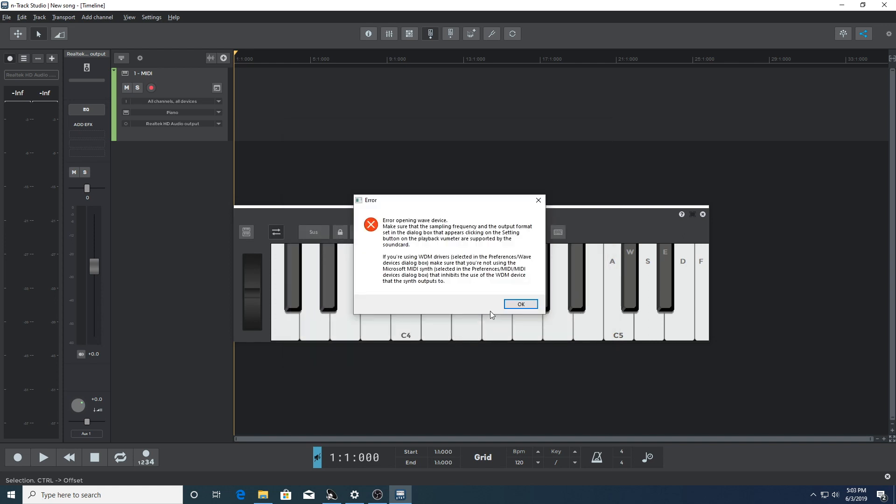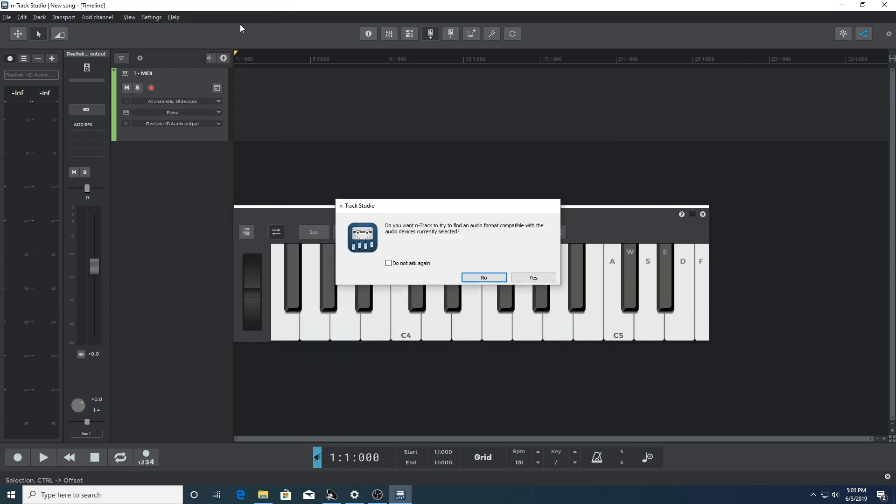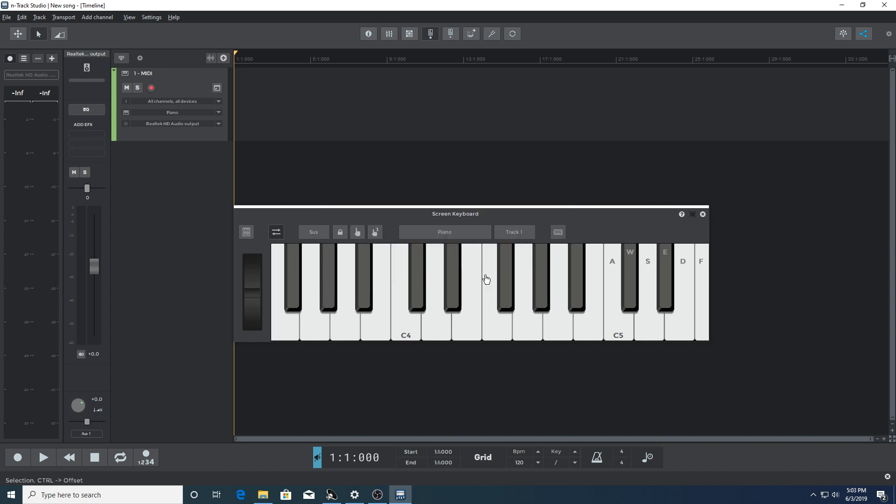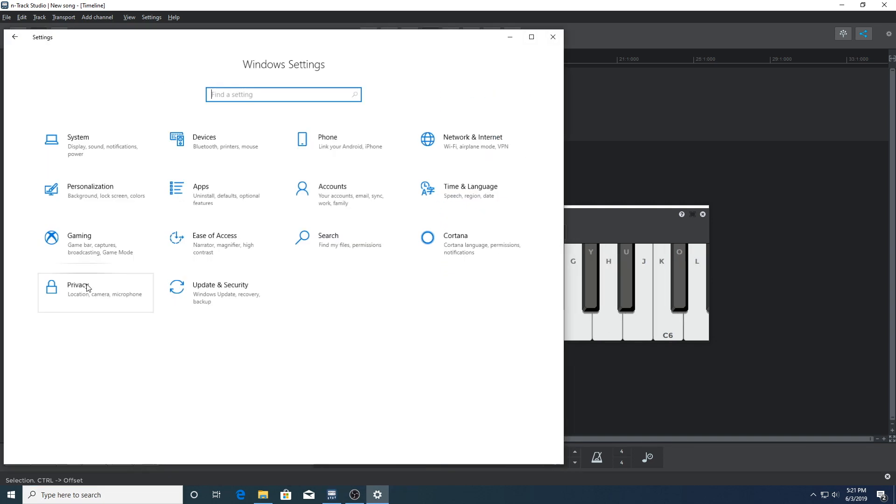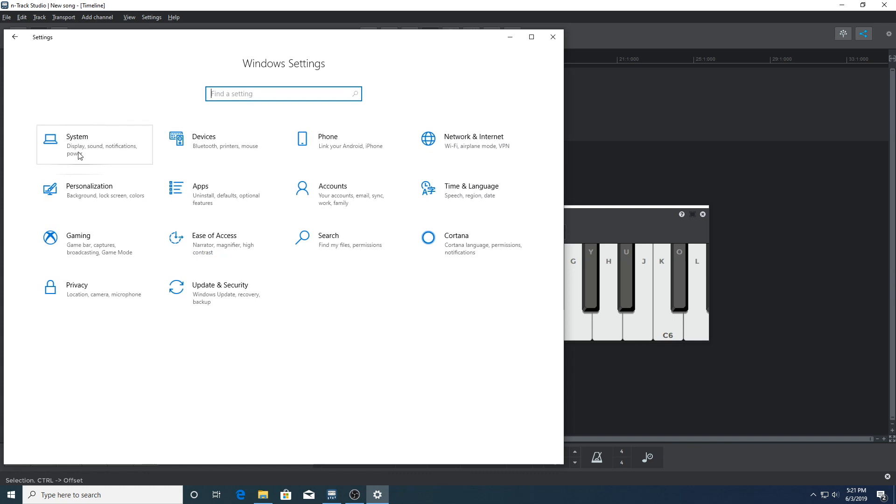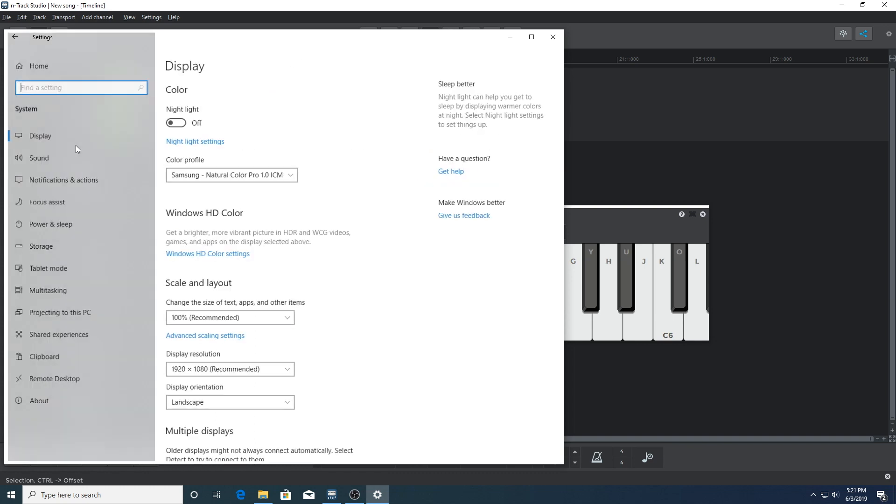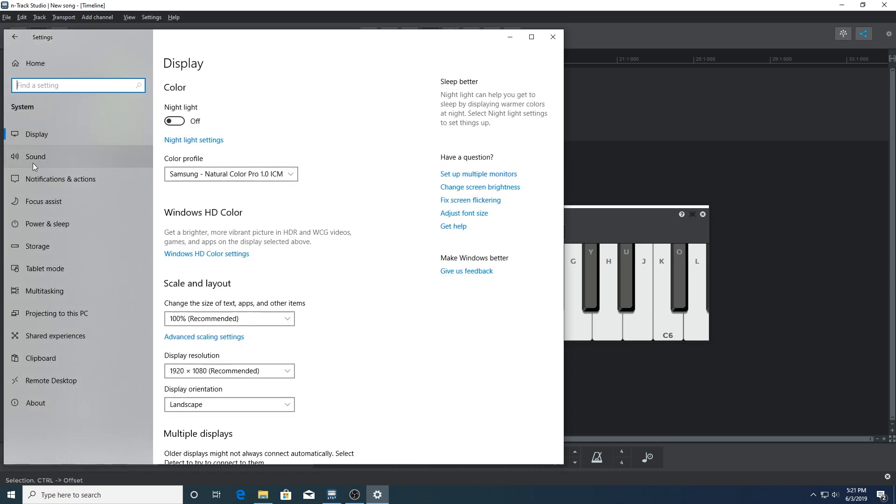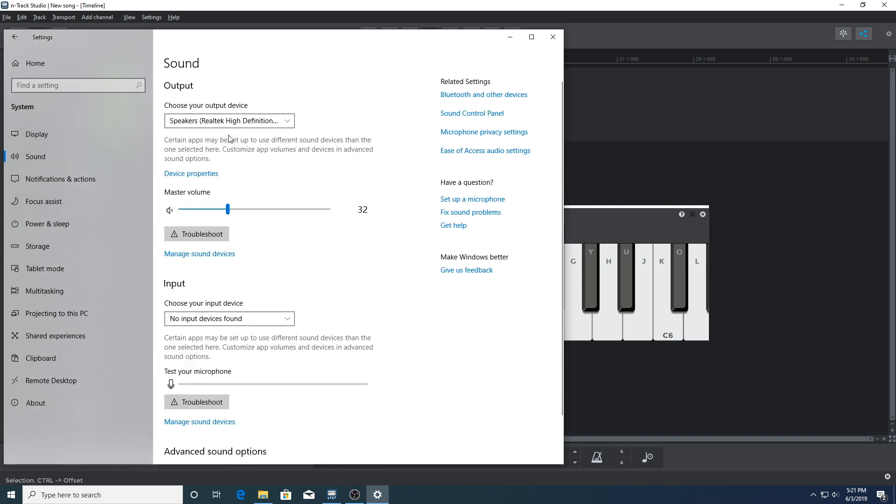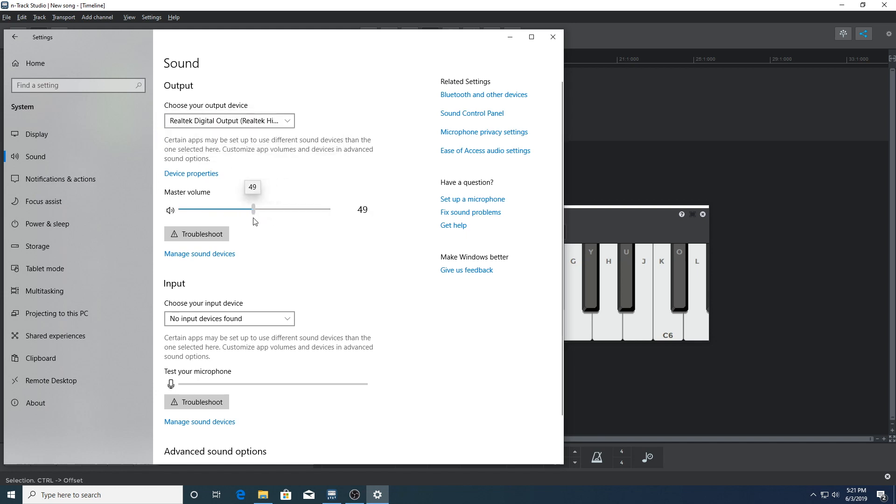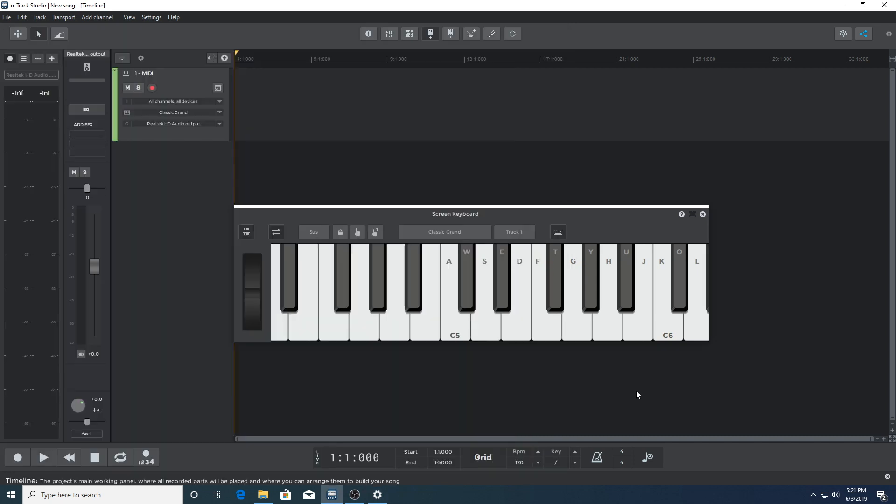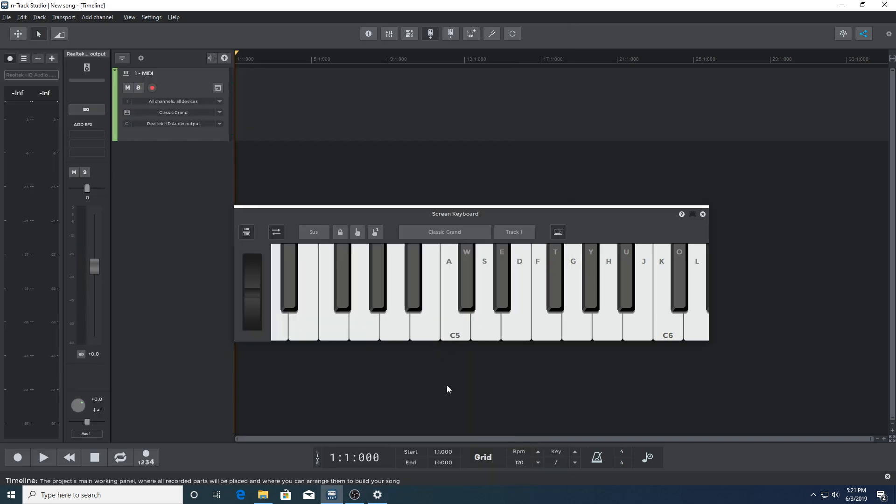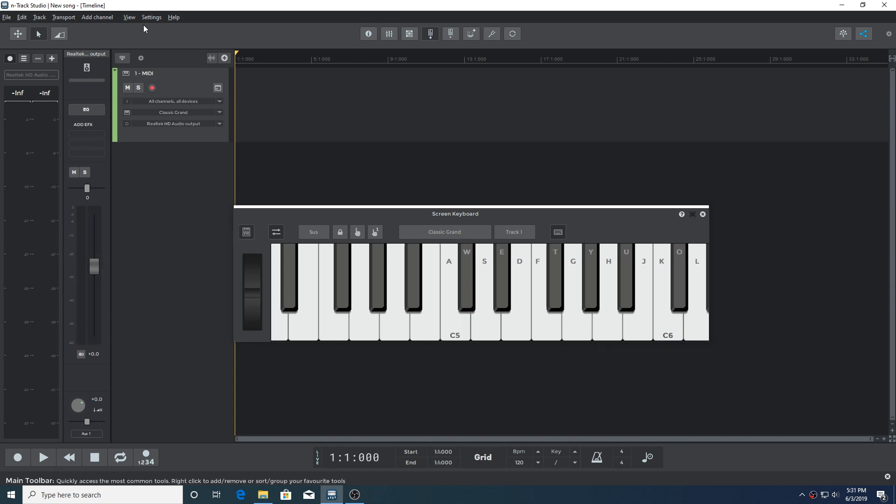We'll go back into settings, audio devices, double check that Wave RT is selected. We'll see the same error message, but this time we'll select no for n-track to automatically find a compatible audio format. To sort this issue, we'll go into Windows settings, system, then sound. We're going to change the output device to Realtek Digital Audio and slide the master volume fader. By changing this, we can now hear the Wave RT plays back the input signal as it should.